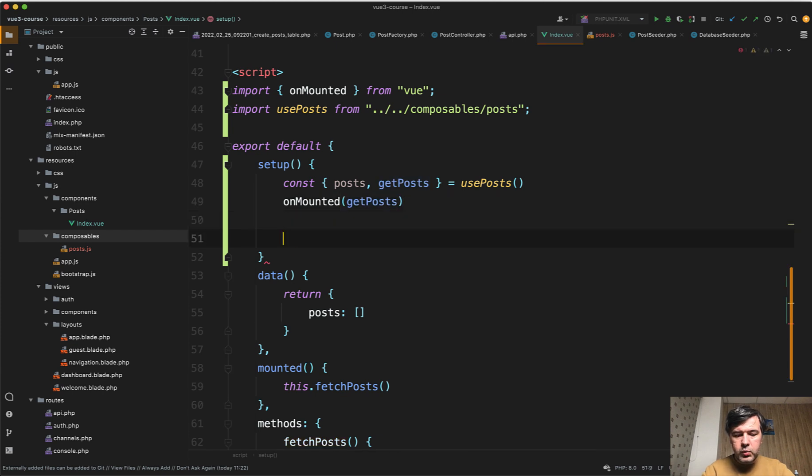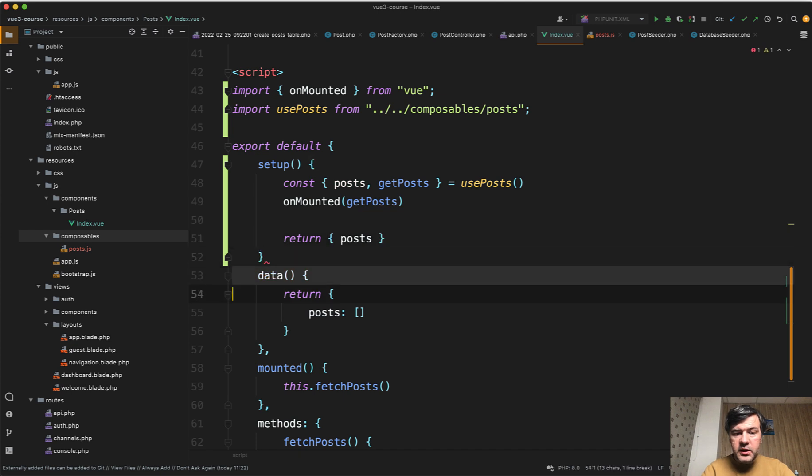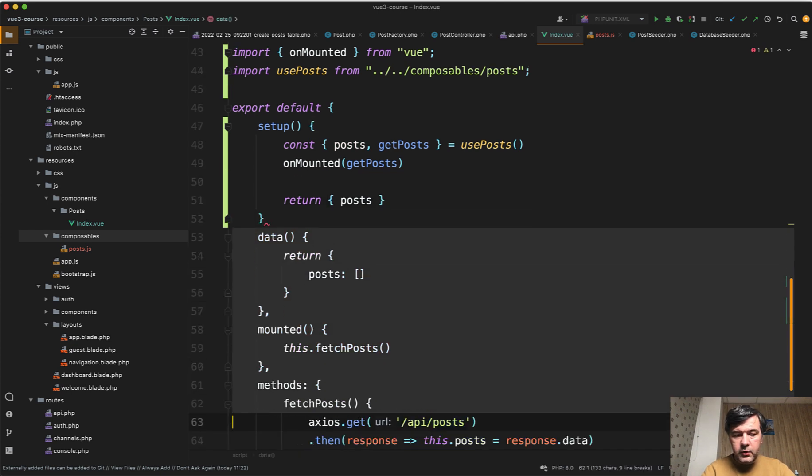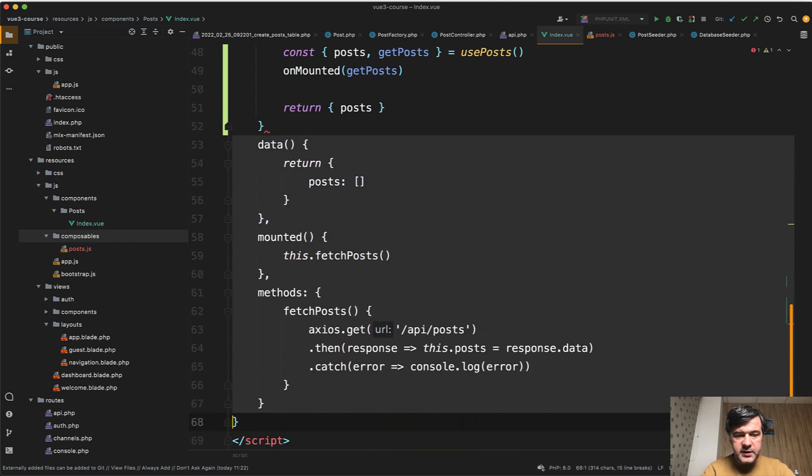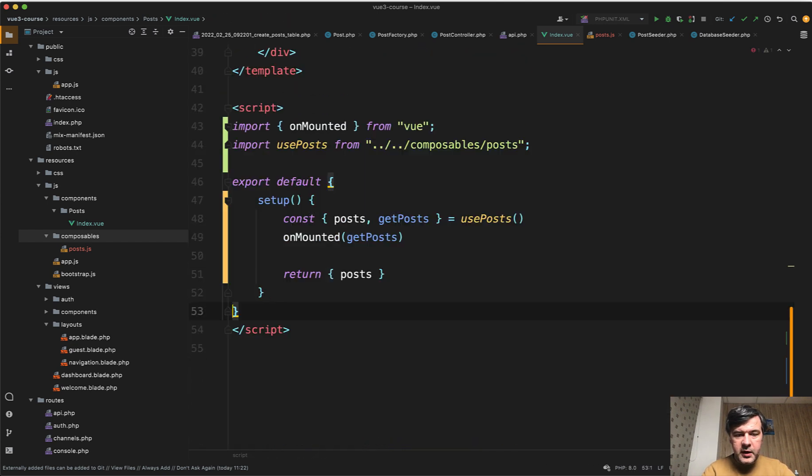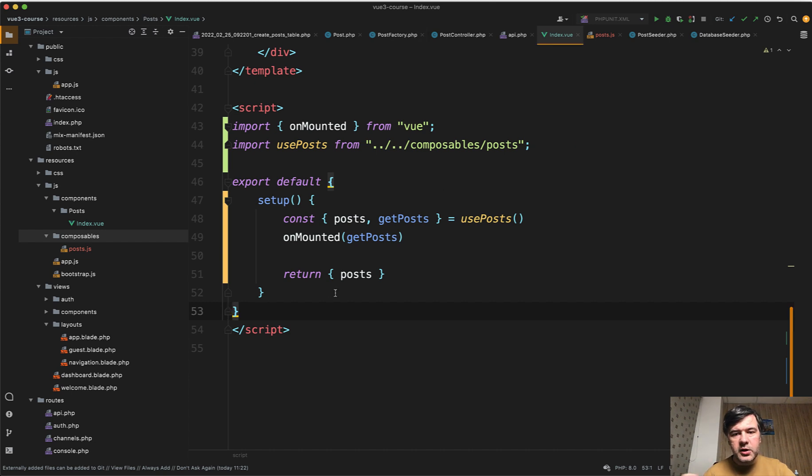in here, we return the data of posts. And then we need to remove all of those data mounted and methods. And as you can see, the main Vue.js component is much shorter. So we offload some of the logic to the composable.